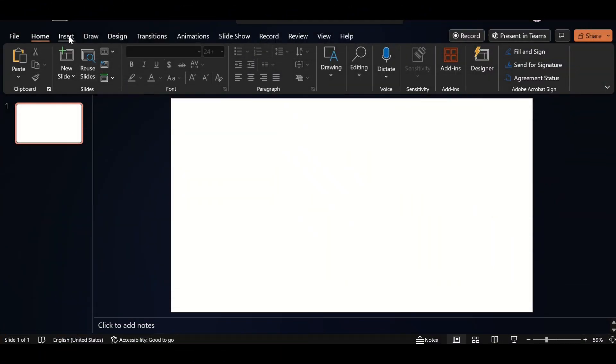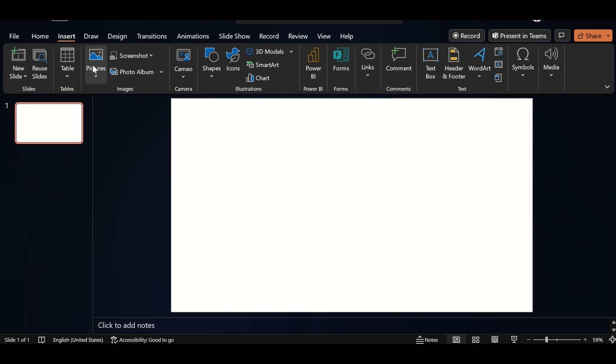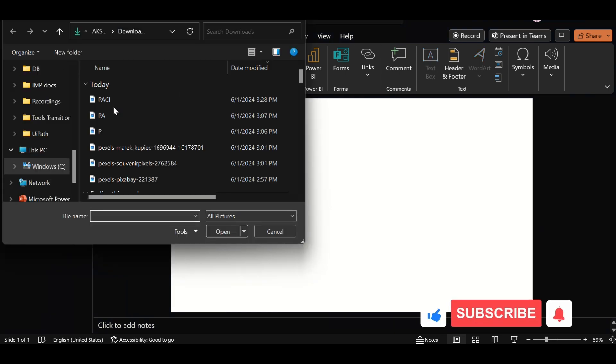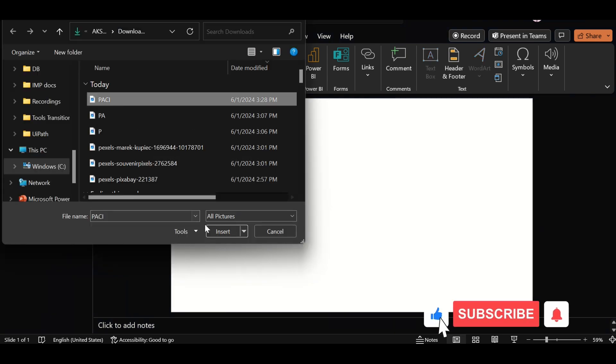Go to Insert, click on Picture. Go to this device. Select and insert it.